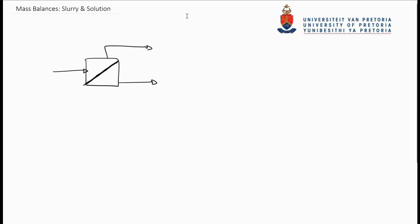Here we have a system with liquids and solids coming in together. If the solids are in the solid phase, we then refer to this as a slurry.